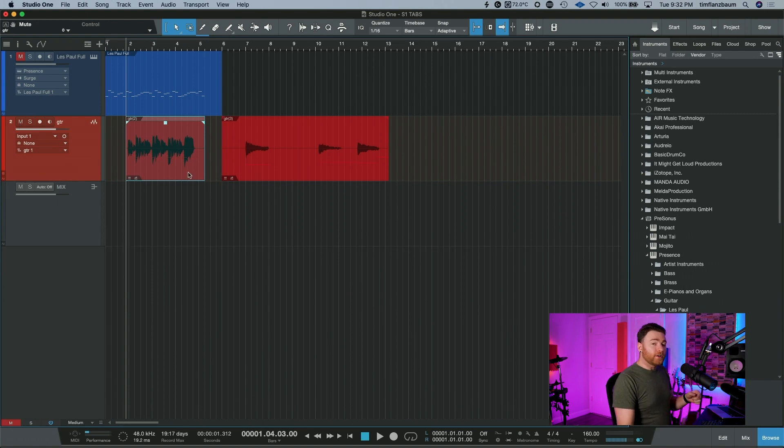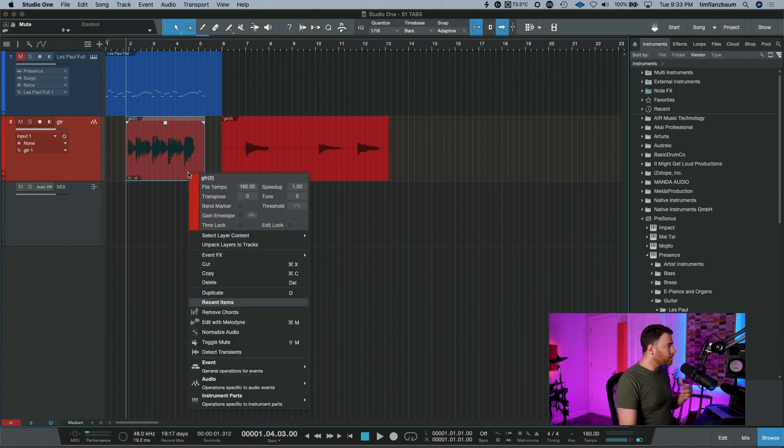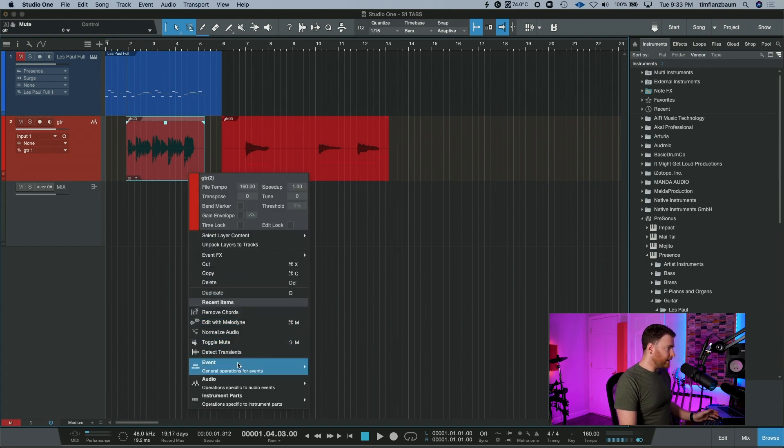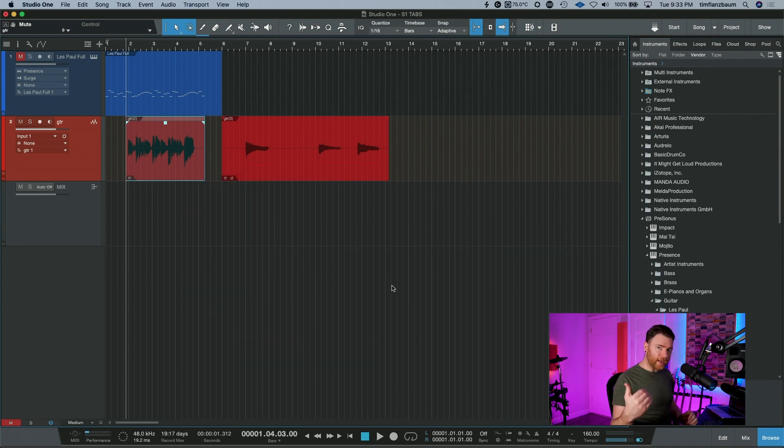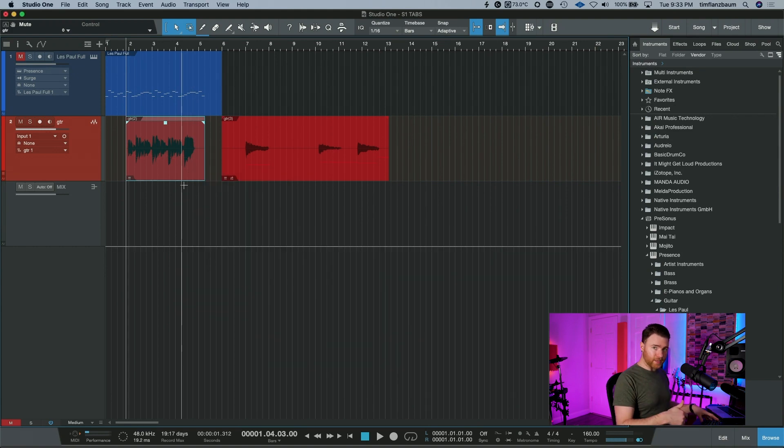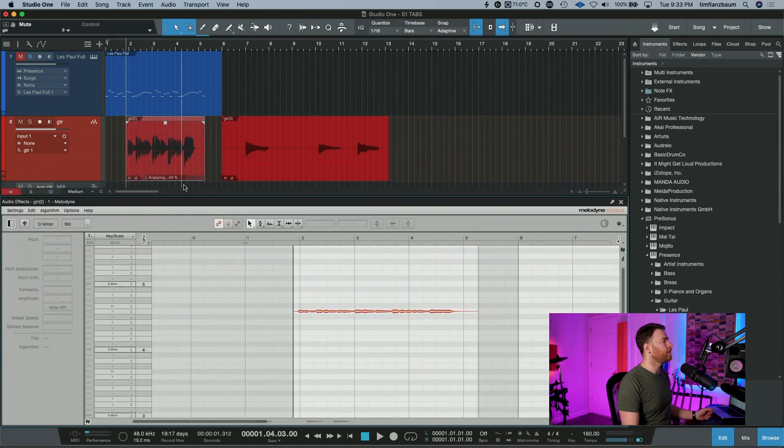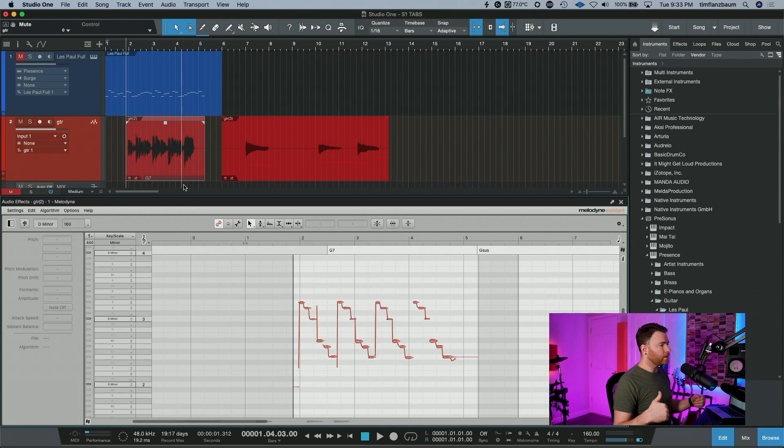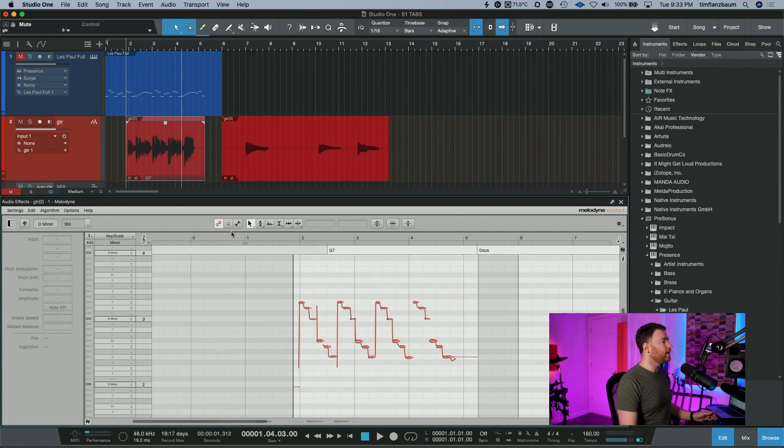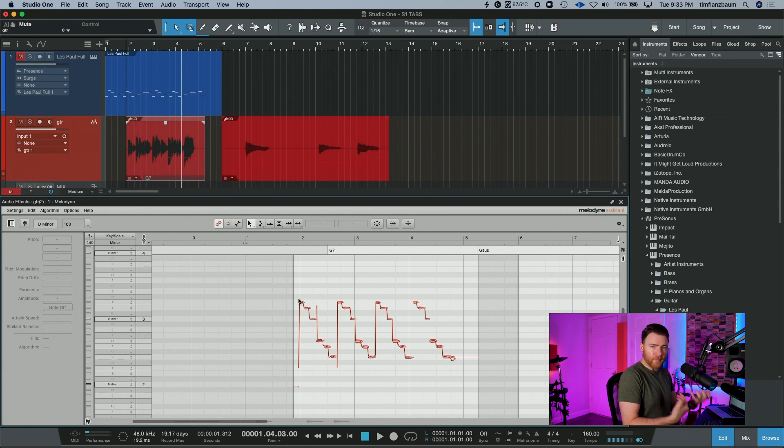Then you drop this into Melodyne. And what I'm going to do is I'm going to remove Melodyne right now to show you how quick and easy this is. So I'm going to go ahead and hit command and M on my keyboard, or that would be control and M for any Windows users. And it will scan our audio.